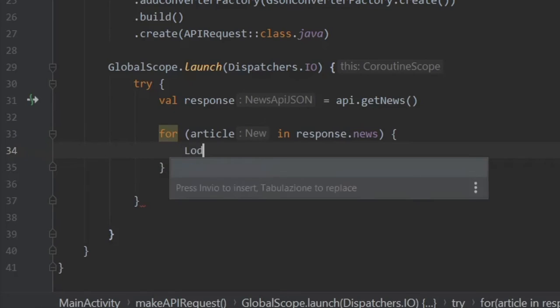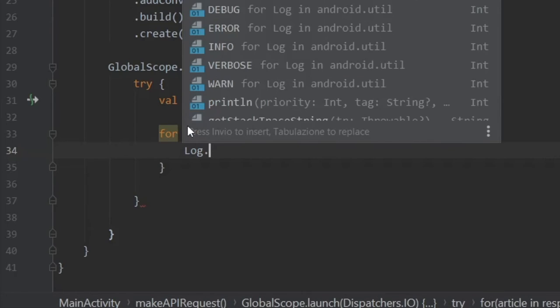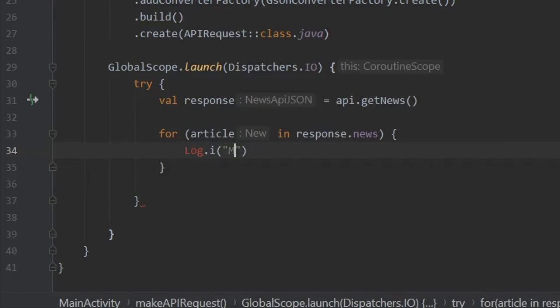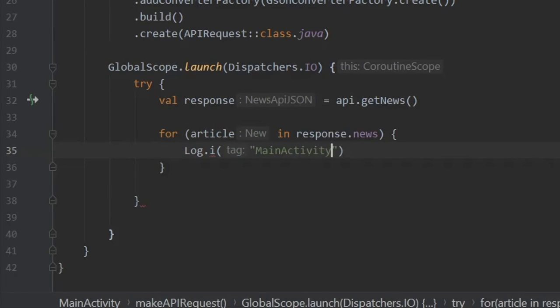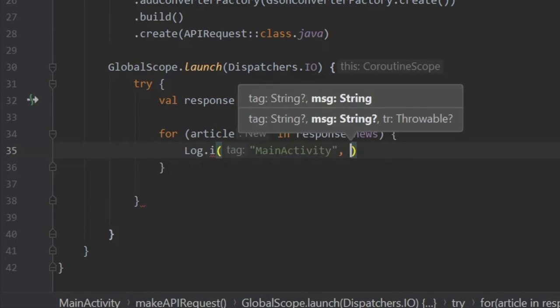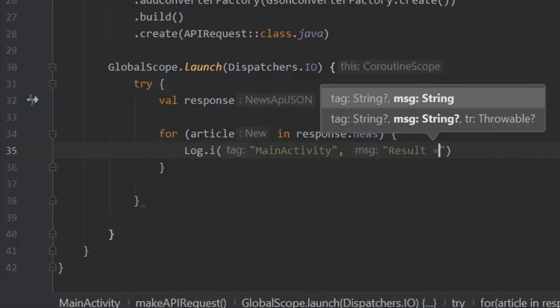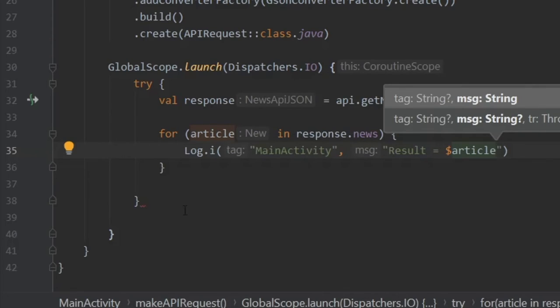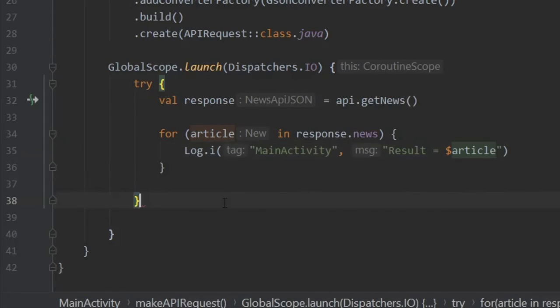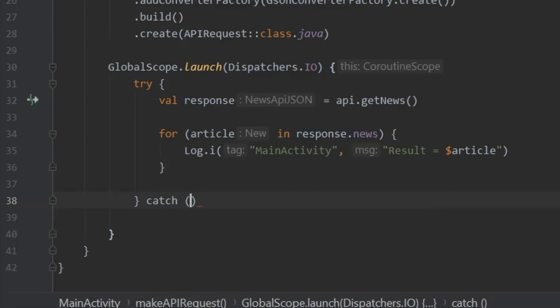We actually want to log that. So we're going to log.i, and we will add main activity. We also definitely should import that. Now we're going to type result equals article. Of course, before we actually try to run this program, we are going to add a catch block,